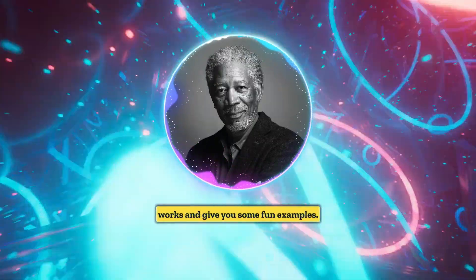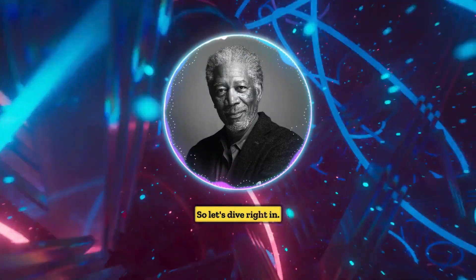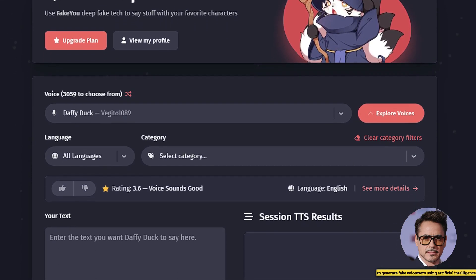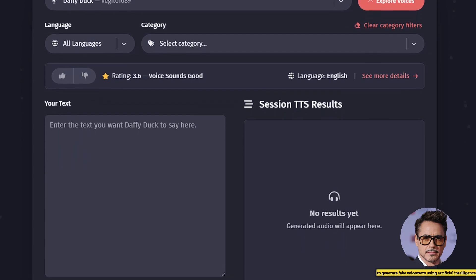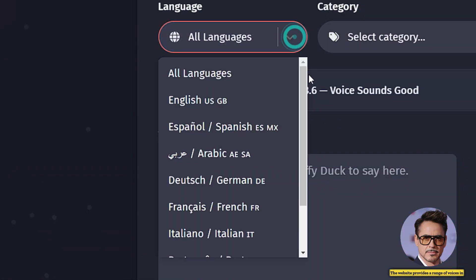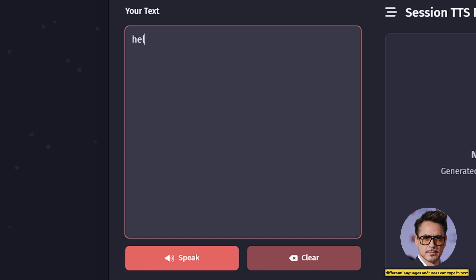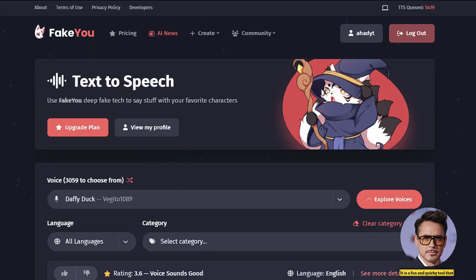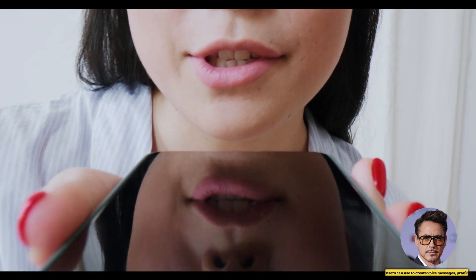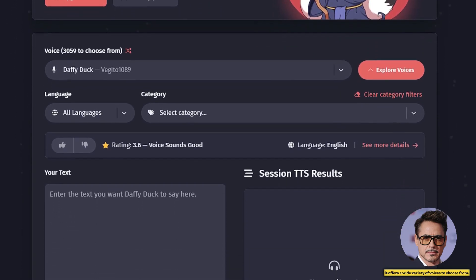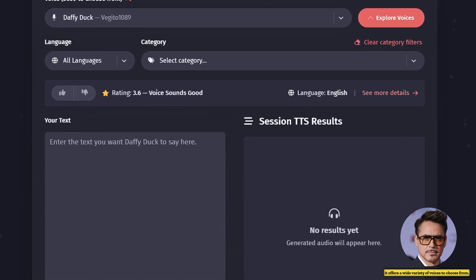The first tool is FakeYou. FakeYou is a website that allows users to generate fake voiceovers using artificial intelligence. The website provides a range of voices in different languages, and users can type in text to generate speech in these voices. It is a fun and quirky tool that users can use to create voice messages, prank calls, or voiceovers for their videos. The website is user-friendly and easy to use, offering a wide variety of voices to choose from.